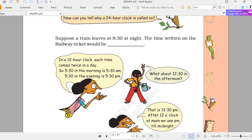6 o'clock in the morning is 6 AM. 12 o'clock at midnight is 12 AM. 1 o'clock in the morning is 1 AM. 12 o'clock in the afternoon is 12 PM. 7 o'clock in the evening is 7 PM. 11 o'clock at night is 11 PM.